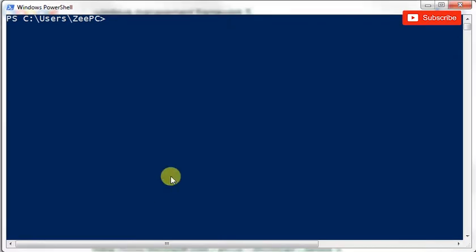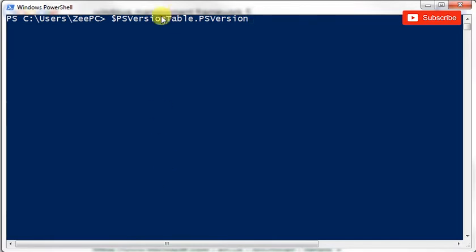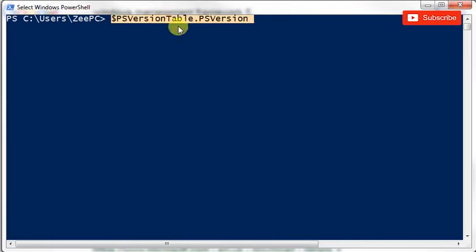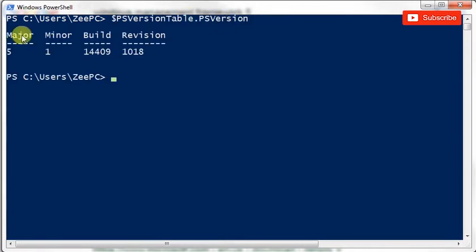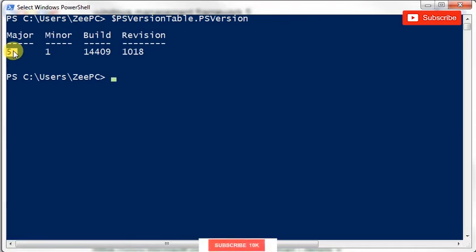So if I do a PSVersionTable dot PSVersion, the first one has a dollar which means it's a variable. We'll talk about what variables are and what's an environment variable. For now, there's an environment variable called PSVersionTable which has a property called PSVersion. So if I press Enter, you see how the major version is five.